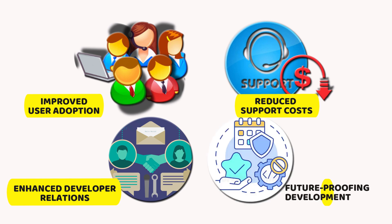Future proofing development. Well audited documentation is easier to maintain and update as the API evolves over time.